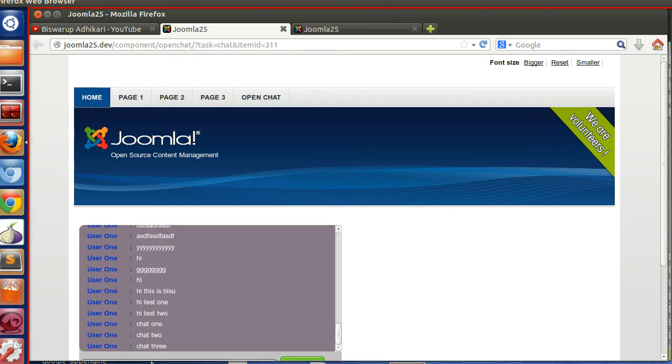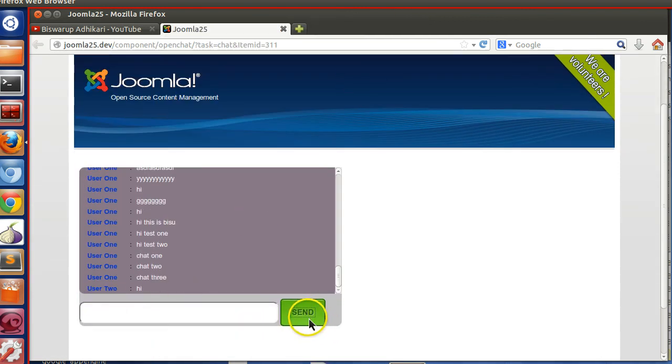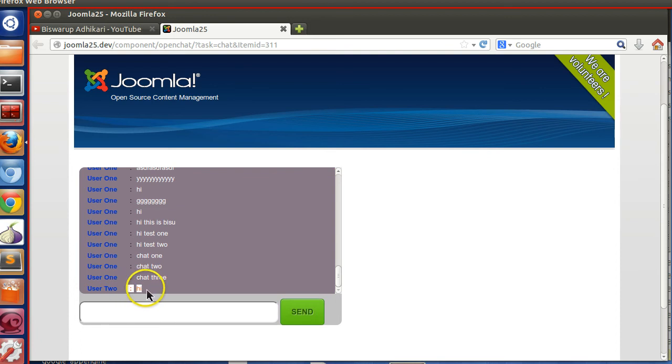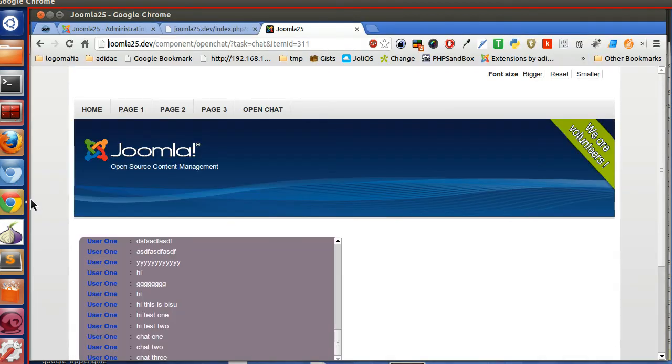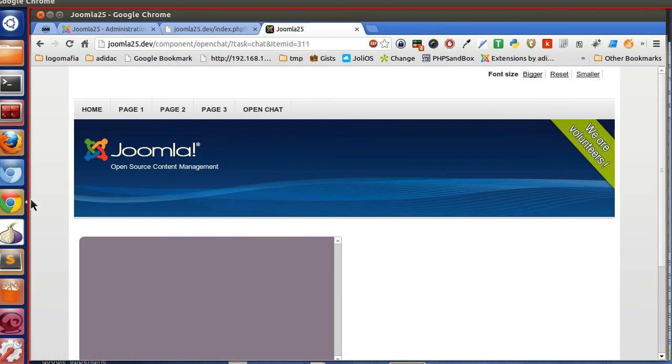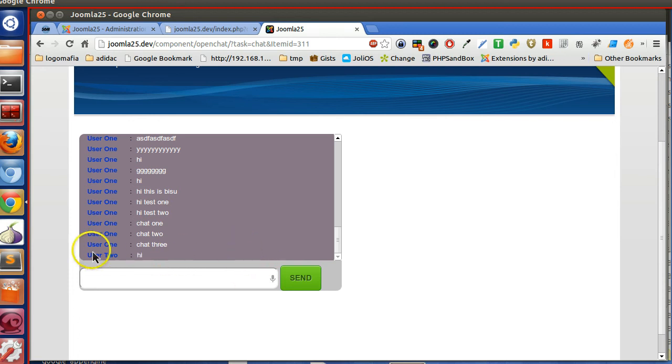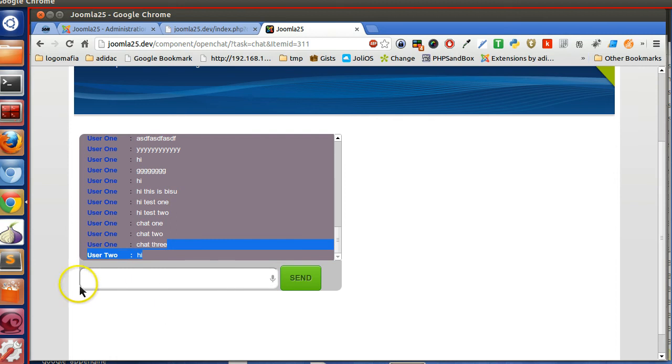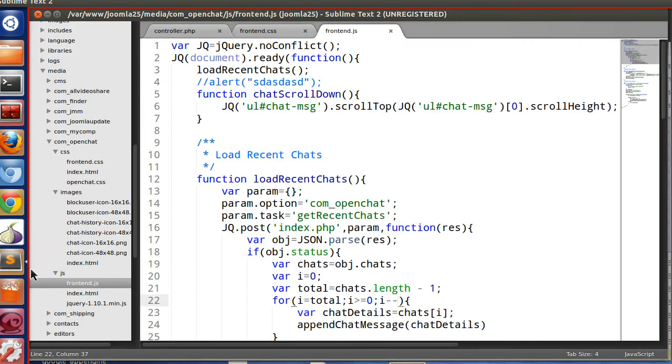So I have successfully logged in. Now I can send this message. Send. So here user 2 writes hi. Now if I go to here, we cannot see it. We have to manually refresh this page. So if I refresh this page, then we can see. So we have to do this automatically. If somebody posts the chat, it will automatically prepend here so they can interact.